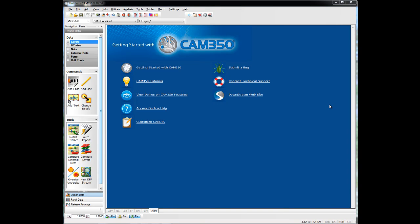In this video, we'll take a look at how to load Gerber's NC data, ODB++ files, IPC D356 netlist, all into CAM350.